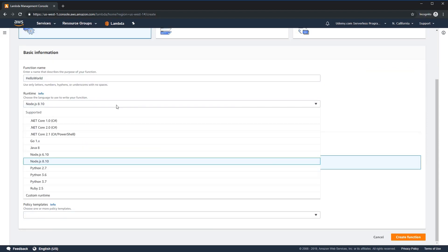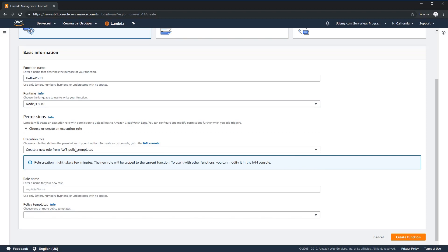Under the runtime menu, you'll find a number of options. Lambda supports many different languages by default. In our case, we want to use Node.js 8.1. If you're viewing this after the course has been created and the version numbers are a little different, just make sure you pick something from the Node.js 8x family and you should be able to continue along with this course, no problem. So we'll go ahead and select that.